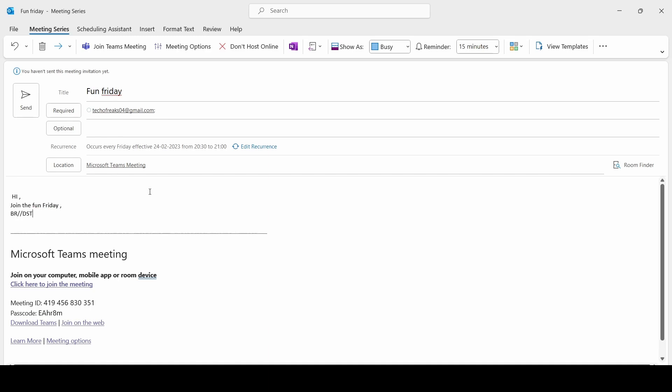You need to click on Send. You can also forward as iCalendar, which means you can forward this item to someone else as an attachment.